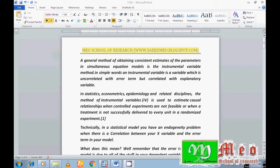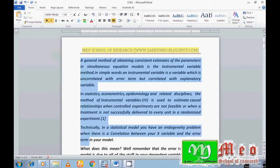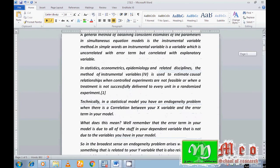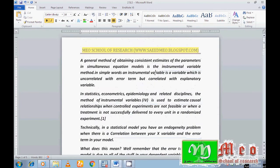I have different definitions of endogeneity as well as instrumental variables. Another question arises: what are instrumental variables? When we find an endogeneity problem in our model, we remove it with the help of instrumental variables. Endogeneity is a problem when our independent variable correlates with the error terms.